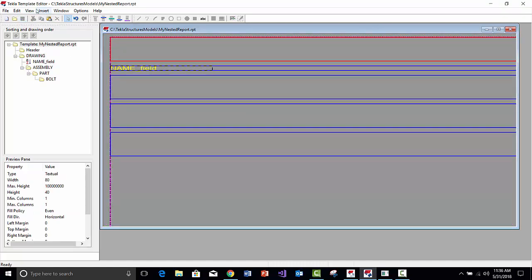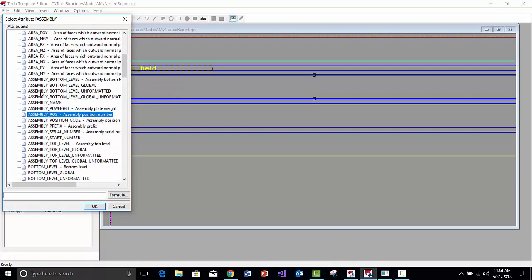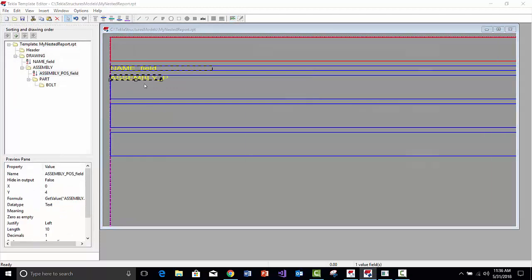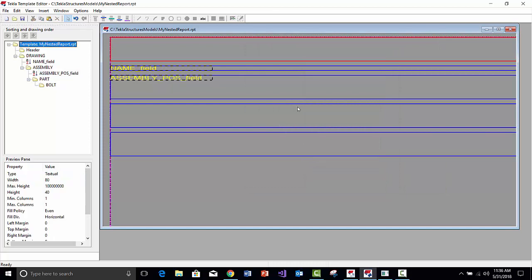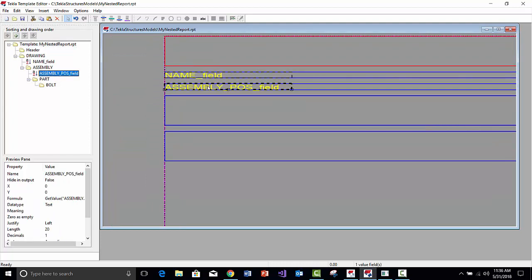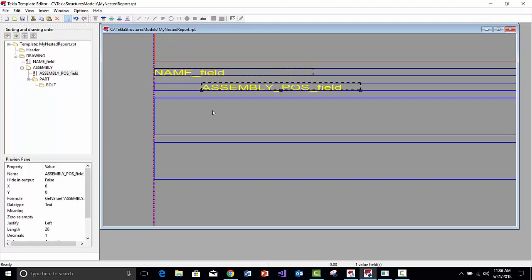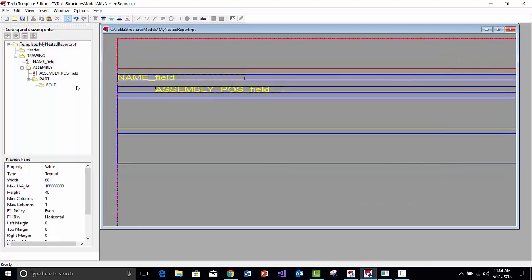Next we've got the Assembly Row. I'll insert a value field and put in the Assembly Position — specifically the Assembly Mark — and maybe increase the number of fields to around 20. Then I'll tighten up that row. Just to show the offset in the hierarchy, I'll move the field over a bit so it's visually clear we're going Drawing, then Assembly level, going down the hierarchy.